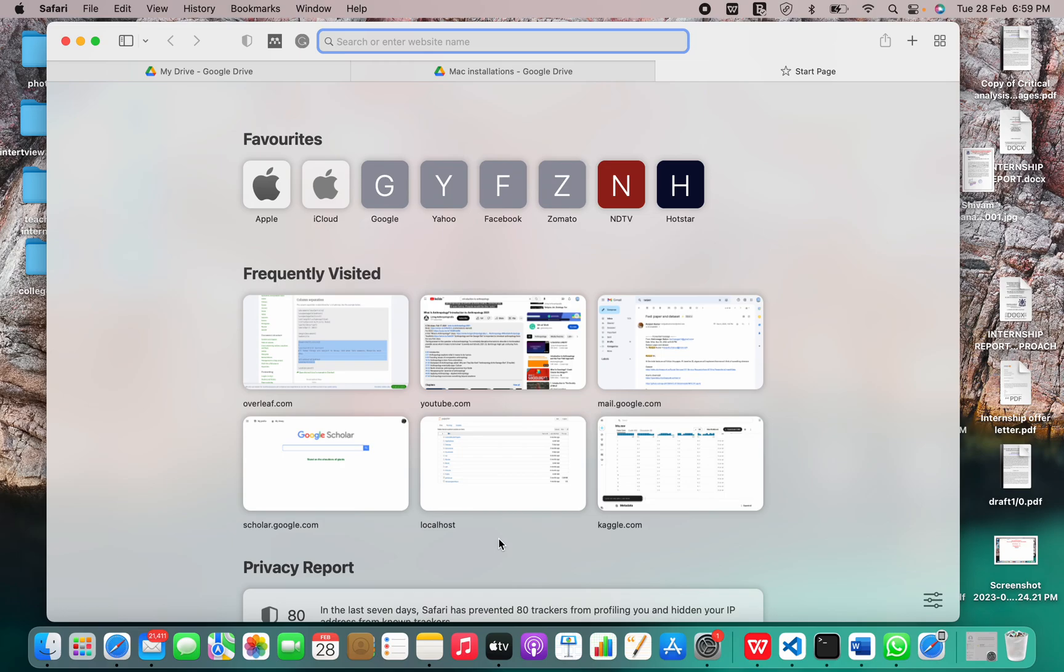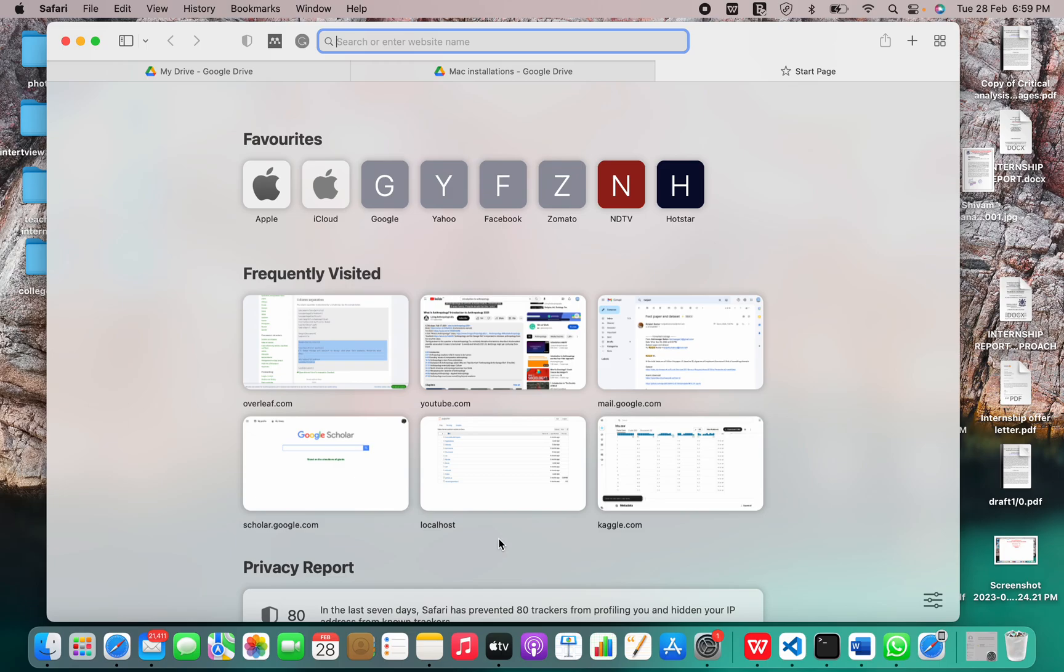It is designed to handle a range of workloads from single machines to data warehouses or web services with many concurrent users. It is the default database for Mac OS Server and is also available for Linux, FreeBSD, OpenBSD, and Windows.